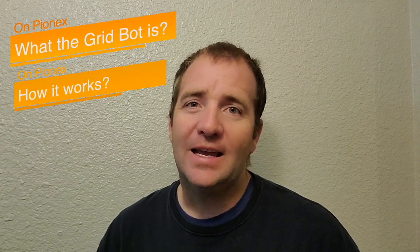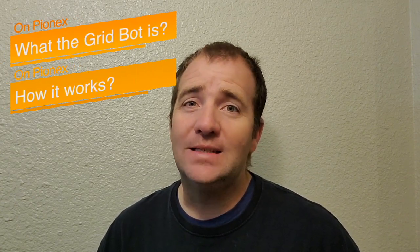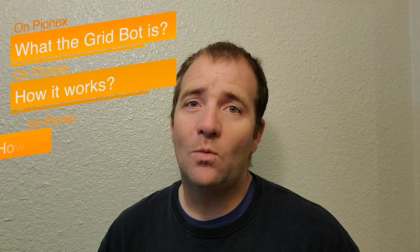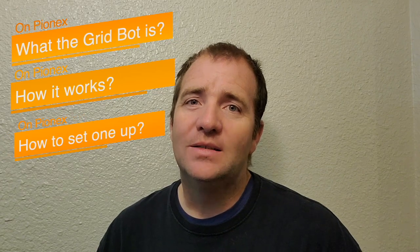All right, welcome back to Coffee and Crypto. I'm Brad. In this video, I really want to dive in for the beginners on exactly what a grid bot is, how it works, and just how easy it is to set one up. So let's go ahead, get your coffee, and let's go get some crypto.